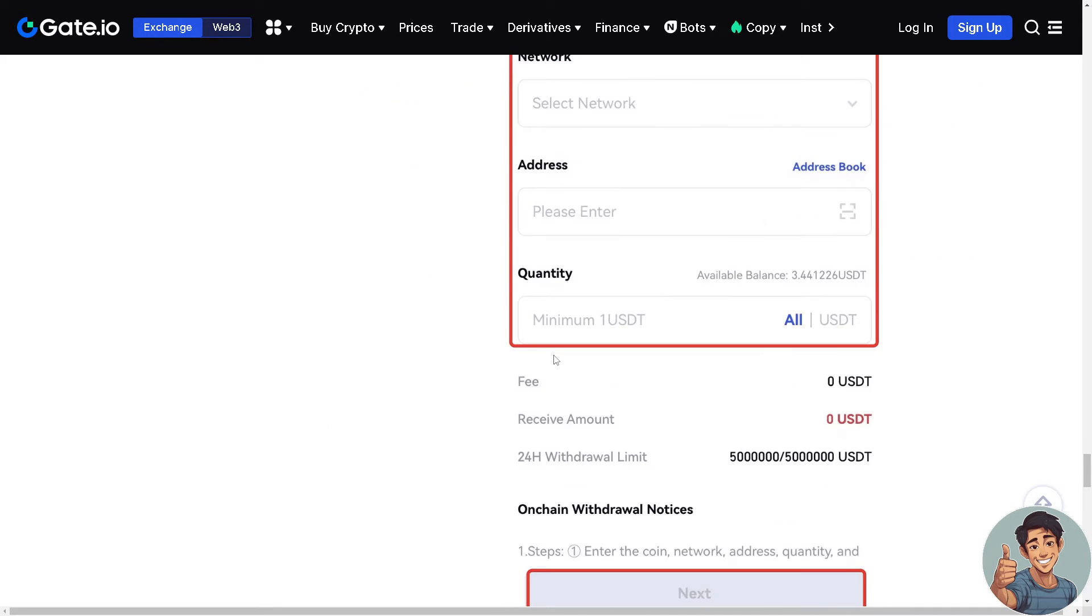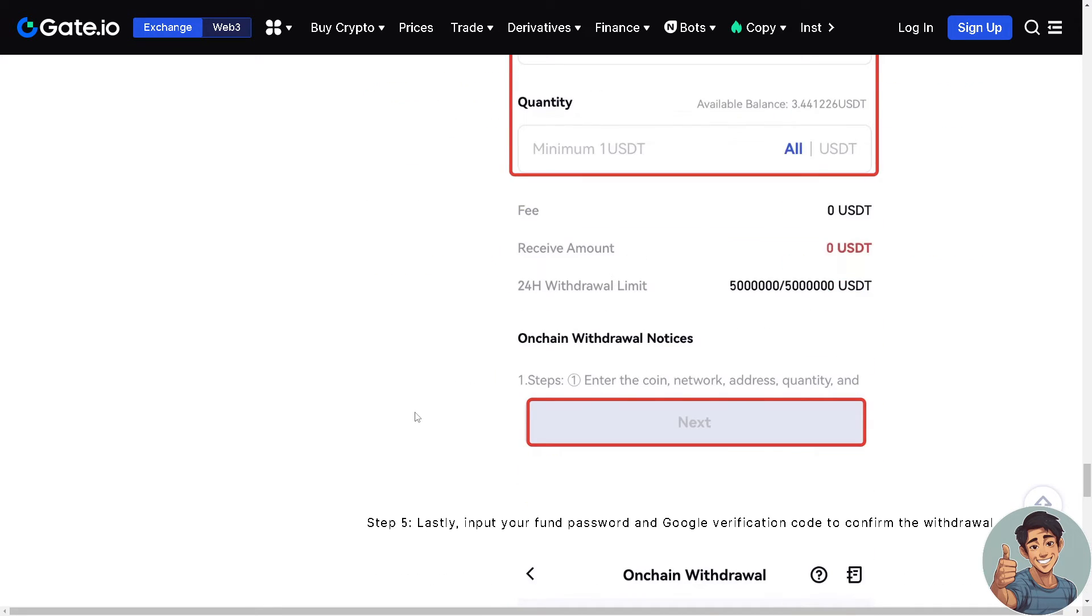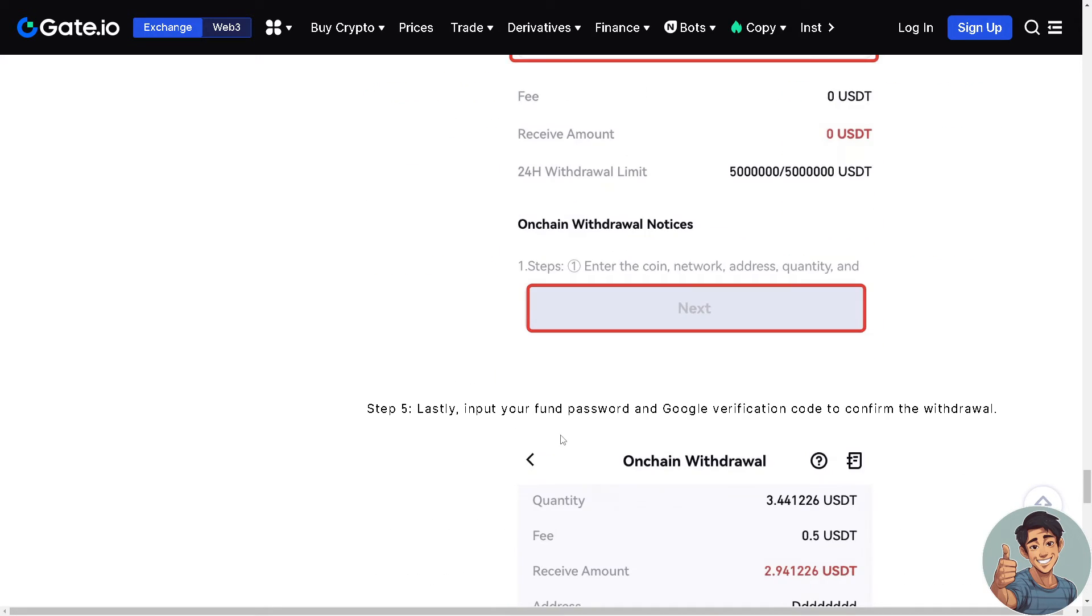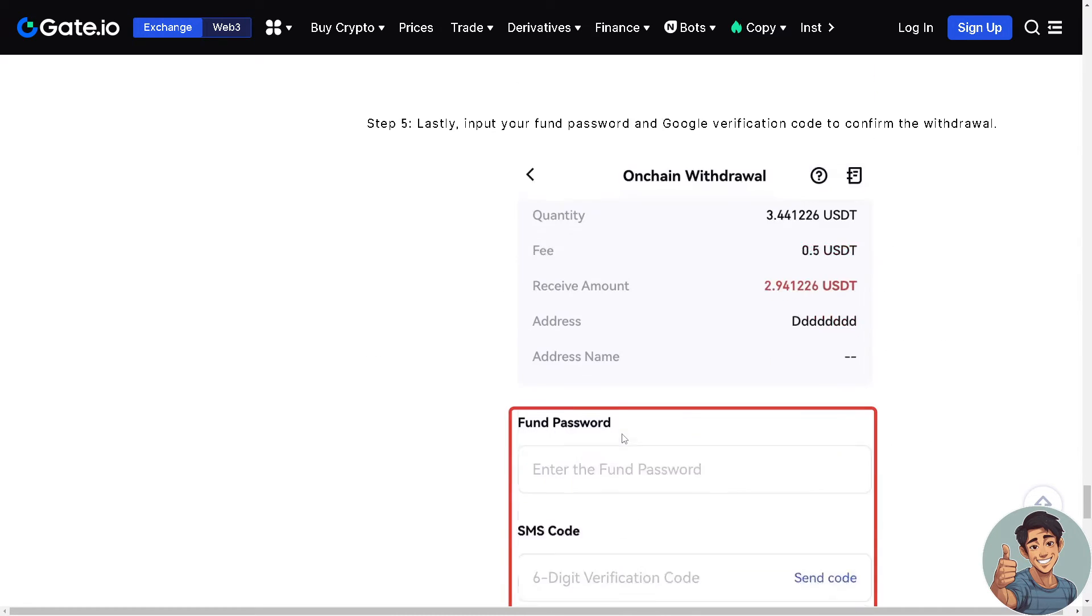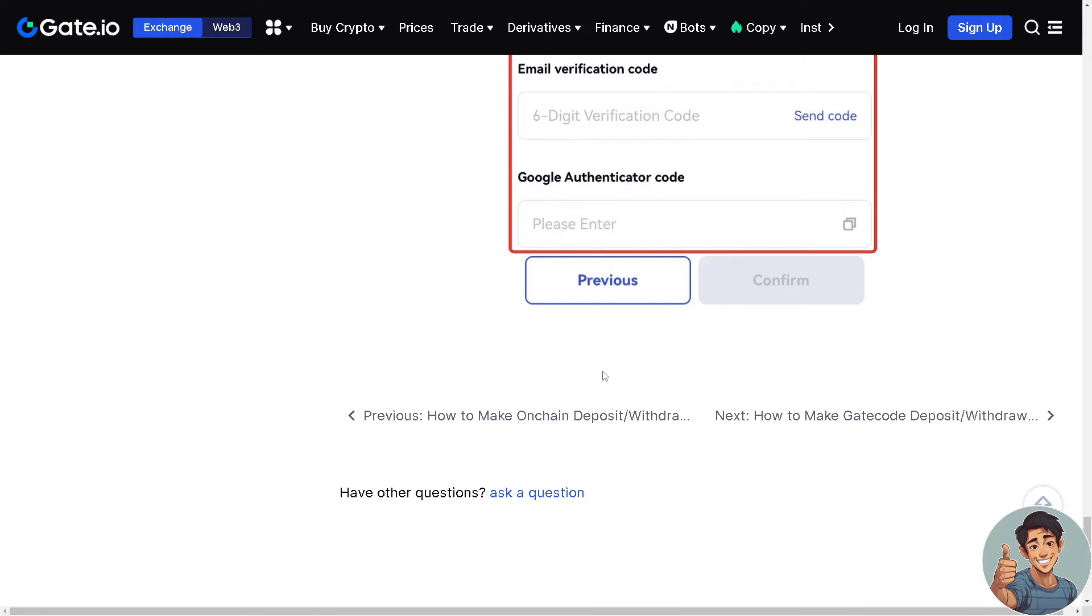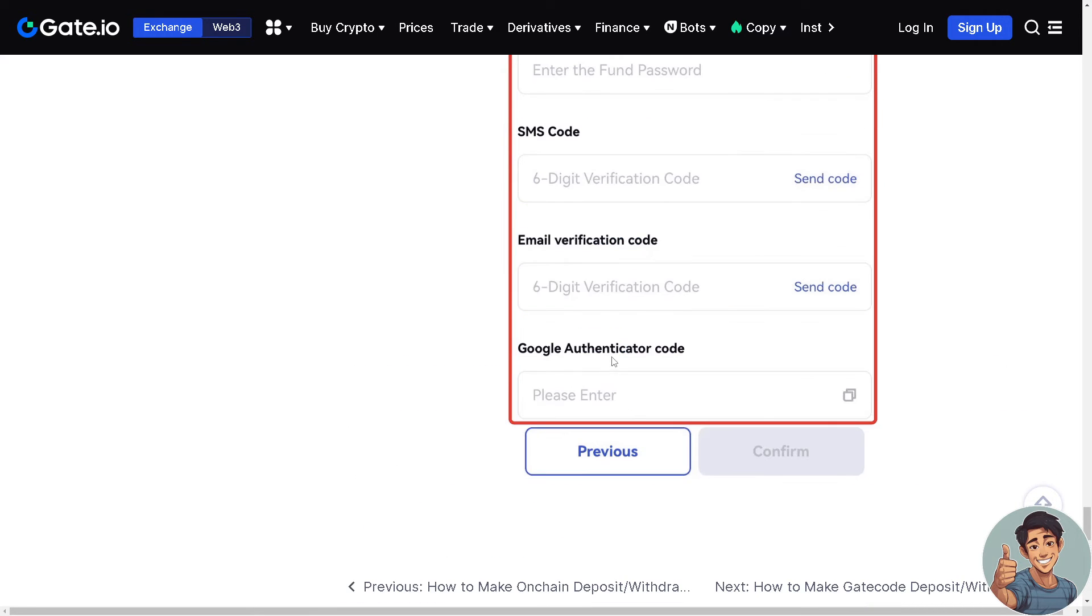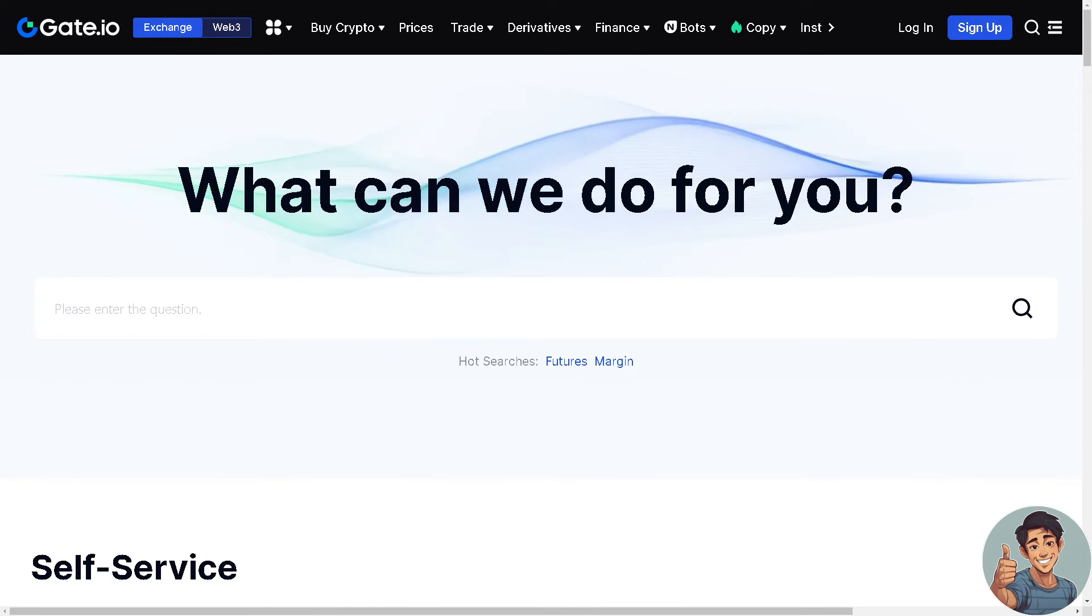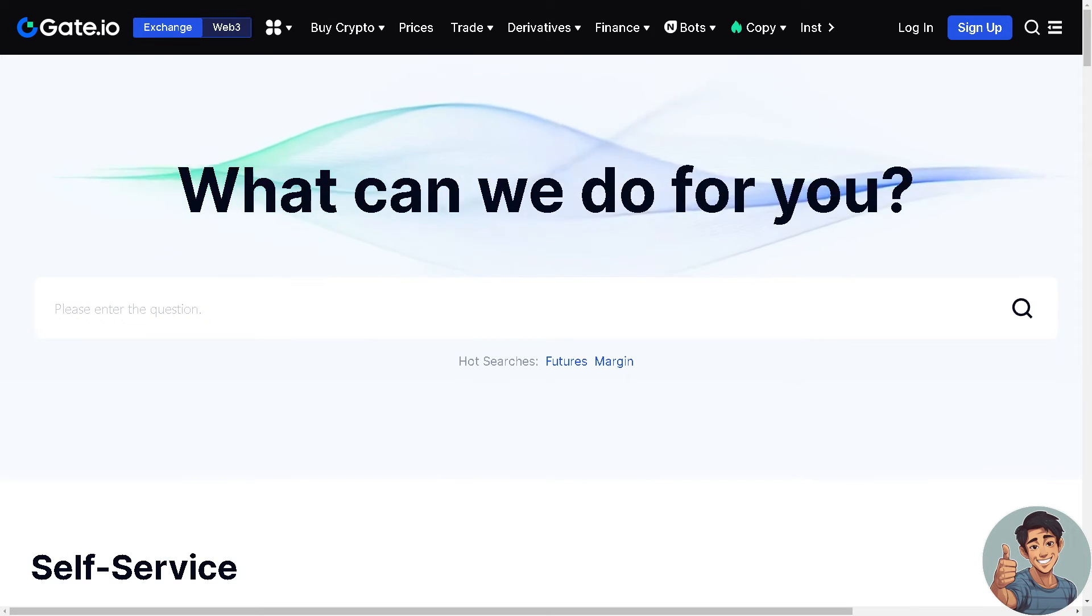And once you are sure on that, input your phone password and Google verification code to confirm the withdrawal. Now say for example you are having problems with withdrawing and depositing on your account here in Gate.io.